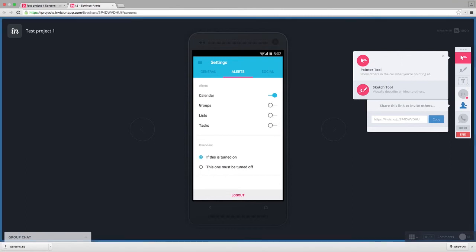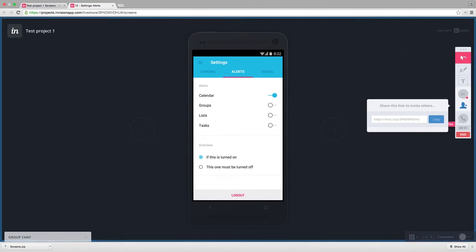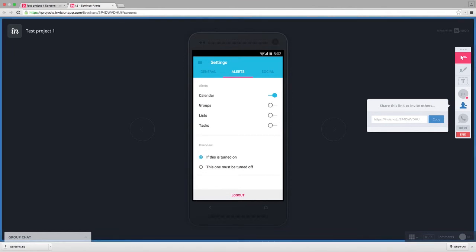Plus, you can have as many live share meetings as you need. Simply copy and paste this link and send it to anybody you want to participate in your meeting.